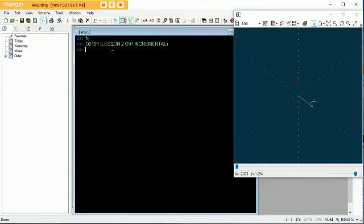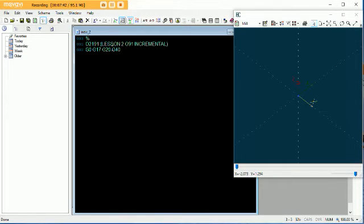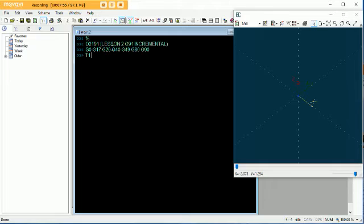Again, same safety line — that doesn't change. G0, G17 for top. We're still working in inches, still got to cancel cutter comp, because we don't know what the guy was doing before us. Got to cancel the height offsets, cancel the canned cycles, and cancel any datum reference offsets. So let's call it T01 again, 1/8th end mill.